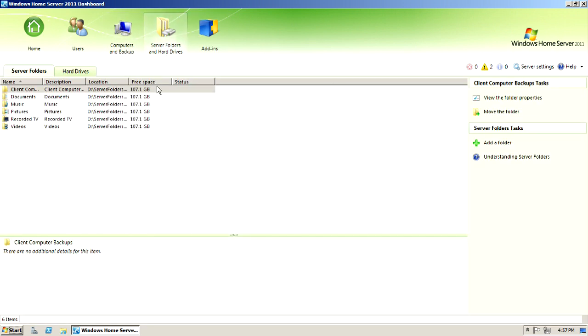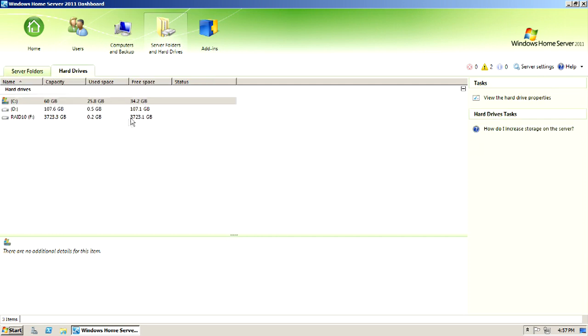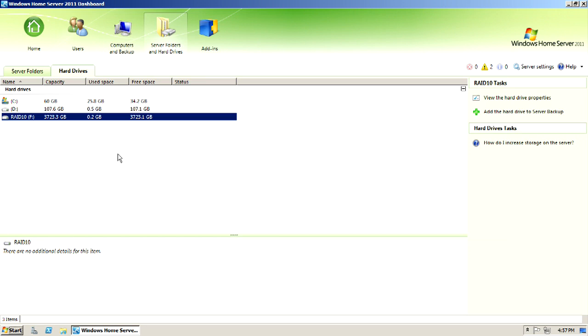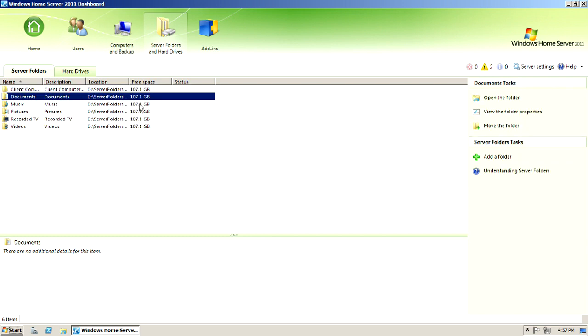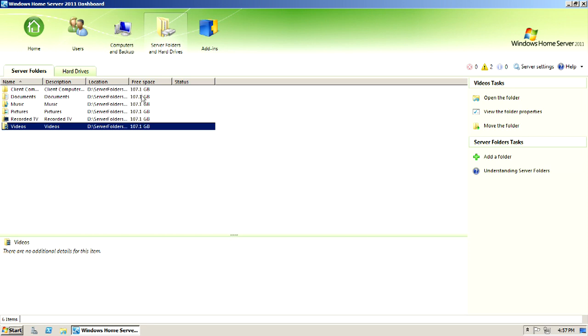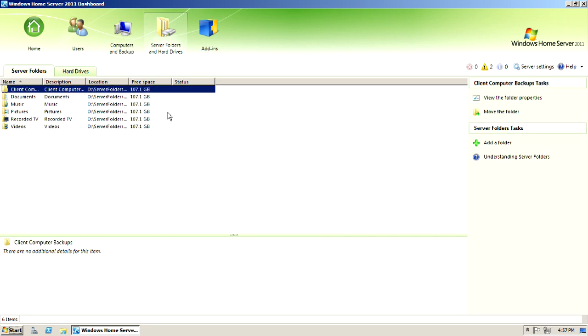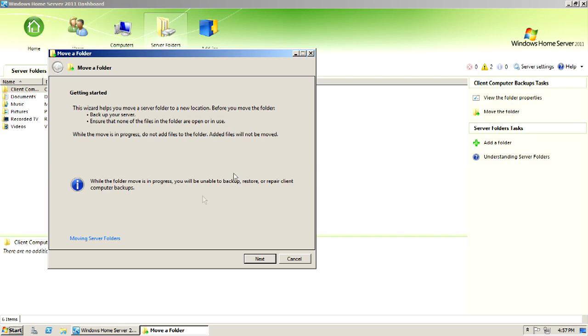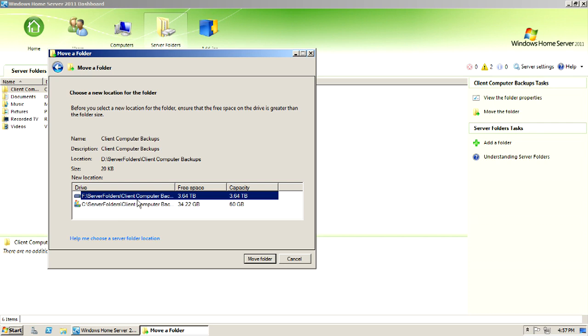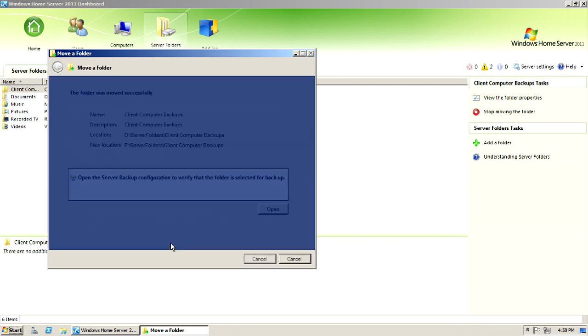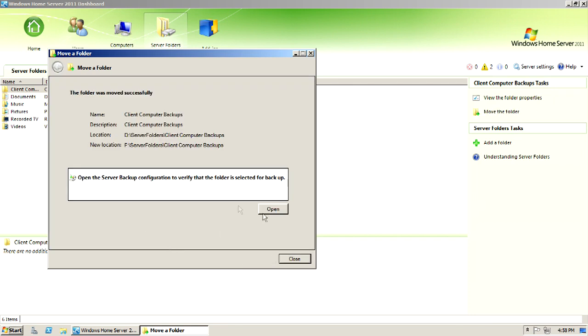We've got server folders and hard drives. The server folders are here. And I do have that RAID 10 array here. So I'm going to definitely want to move the folders over to that RAID array because right now they're set to the D drive, which is the second partition of the SSD, and it's only got 107 gigabytes. So I would come here and I would move the folders.